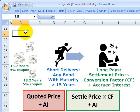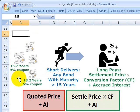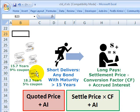Hello, this is David Harper at Bionic Turtle with a screencast on the cheapest to deliver bond in a treasury bond futures contract. In the last screencast, I reviewed the idea of the conversion factor. The conversion factor is generated by the Chicago Board of Trade, and its role is to make the short position almost indifferent as to which bond it delivers among several eligible government bonds. That enters the idea of the cheapest to deliver bond.